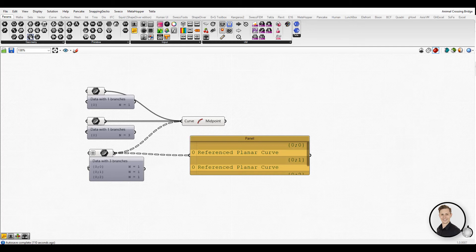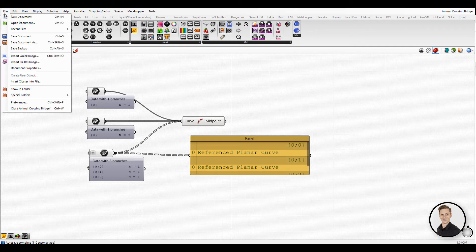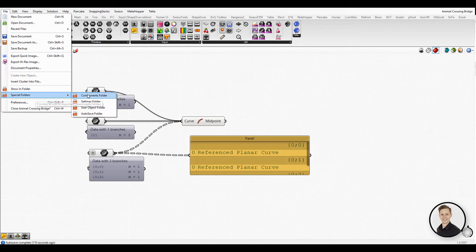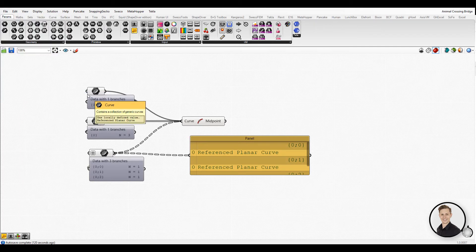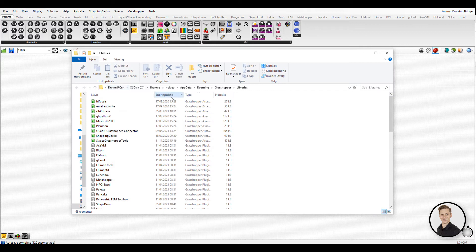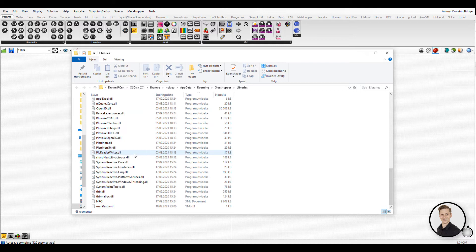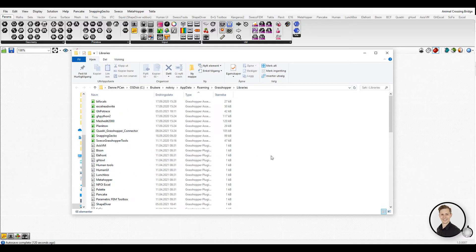Special folders can be found in Files and Special Folders. The first one is the Components folder, which contains the third-party components library. Here are all components downloaded from Food for Rhino.